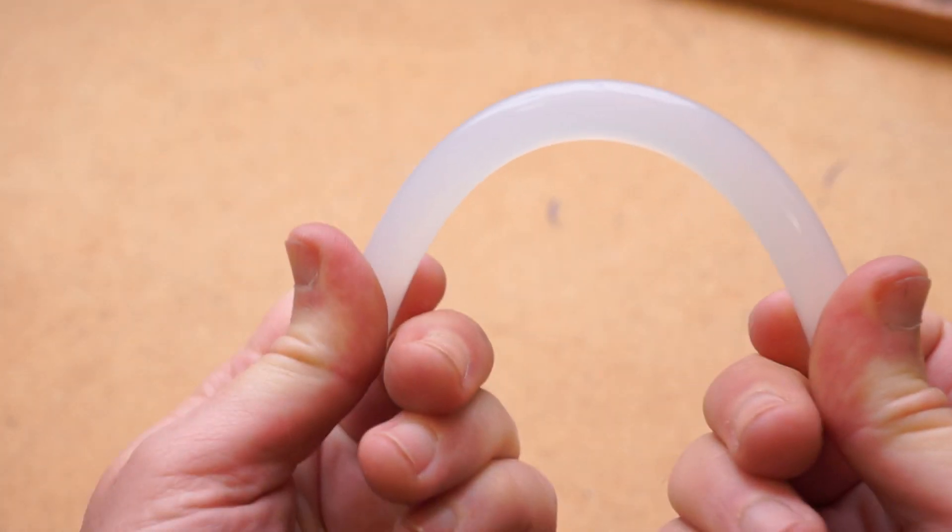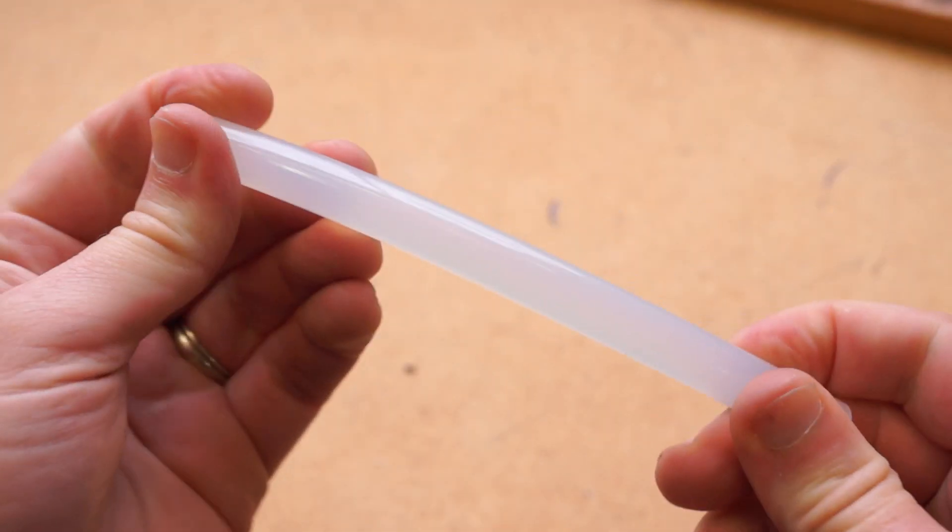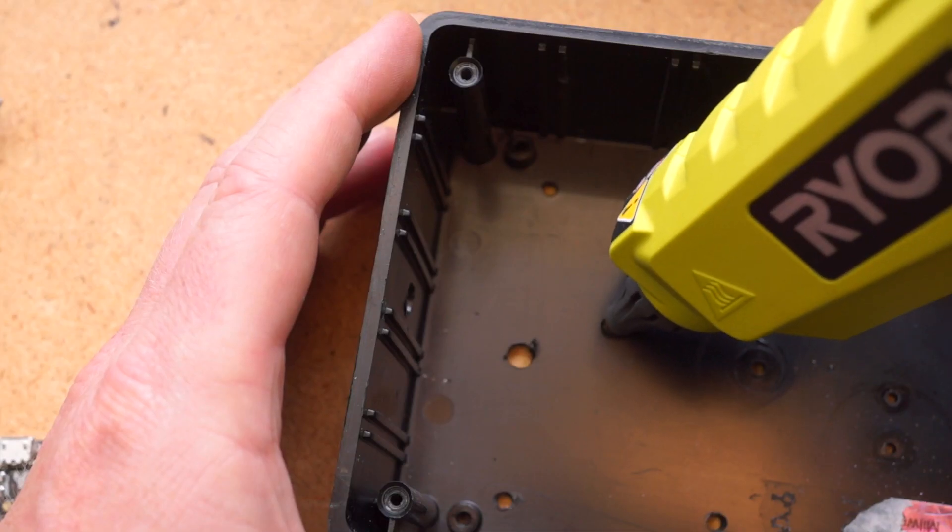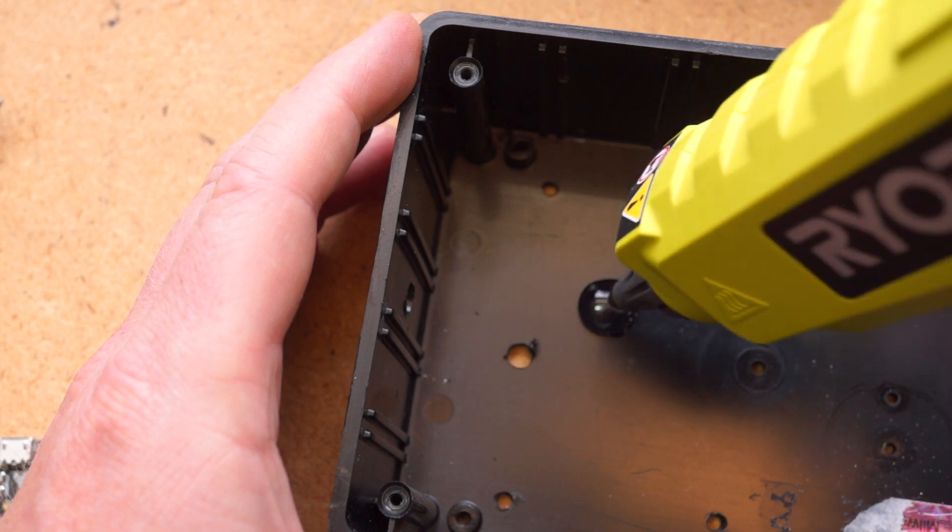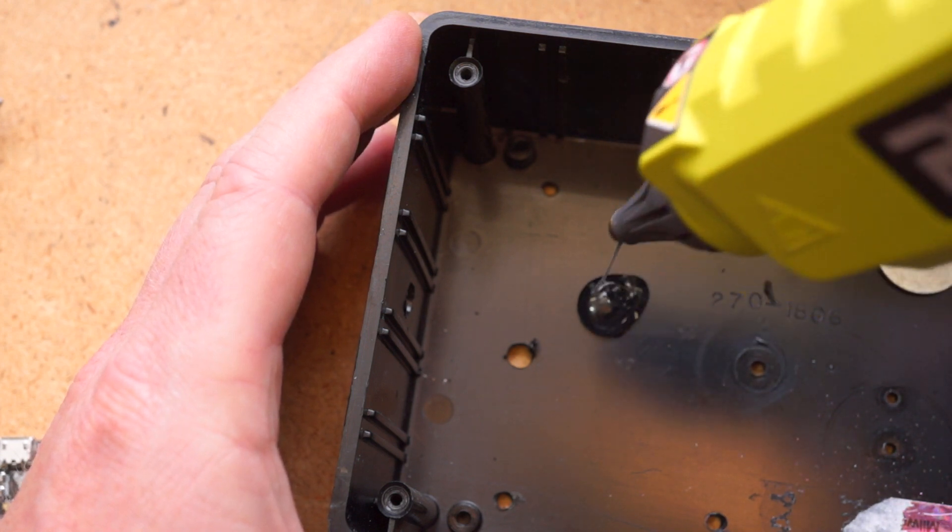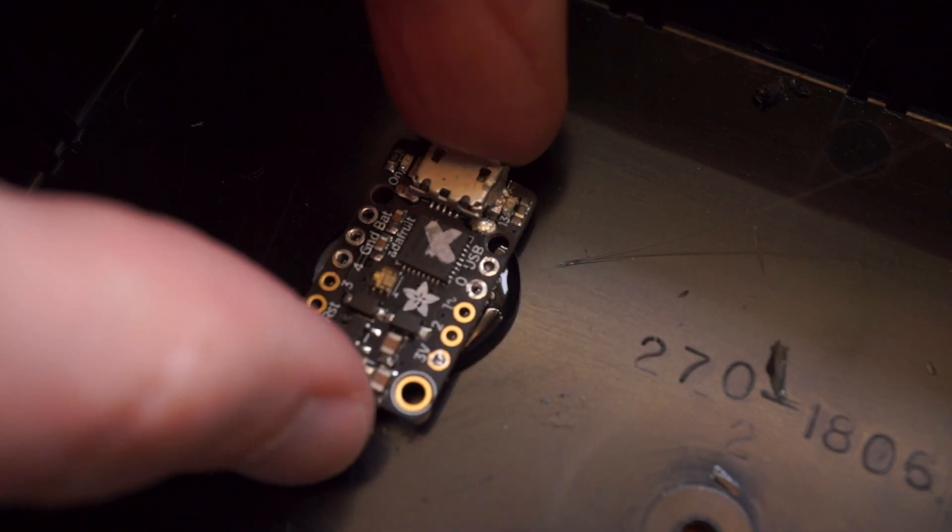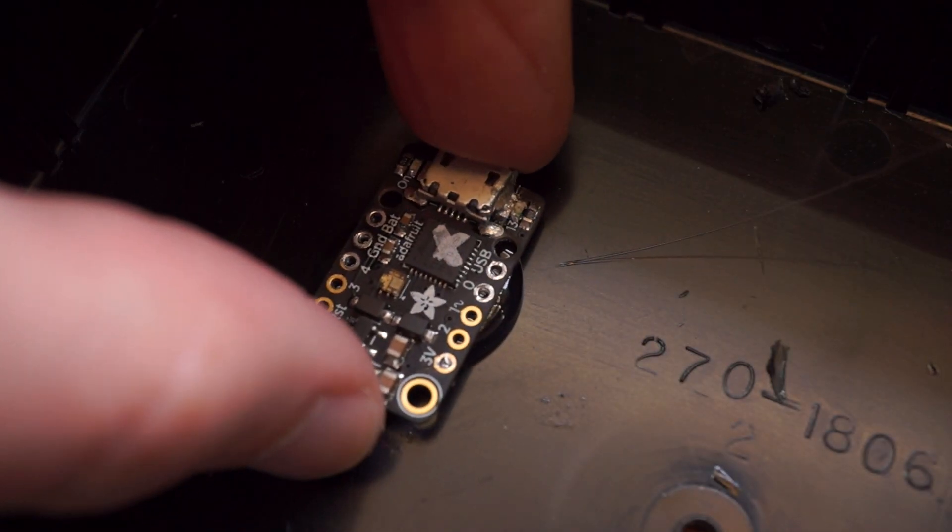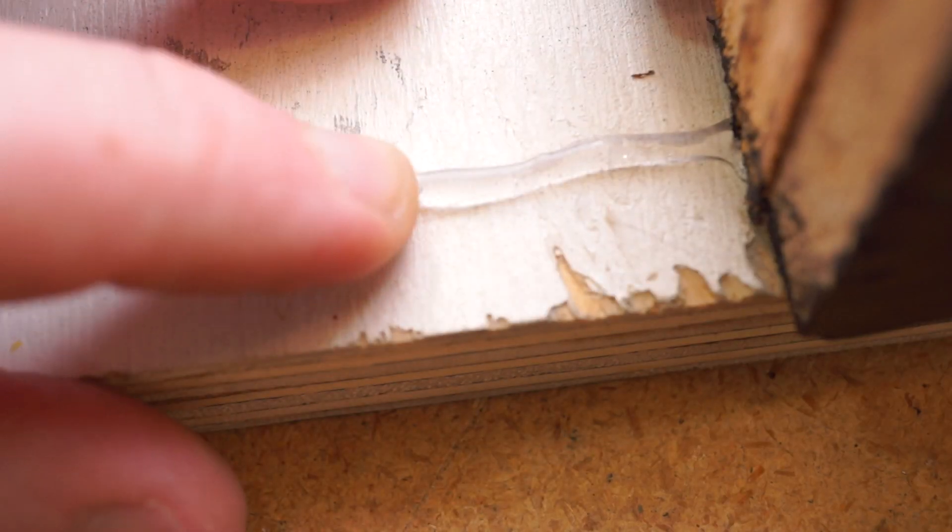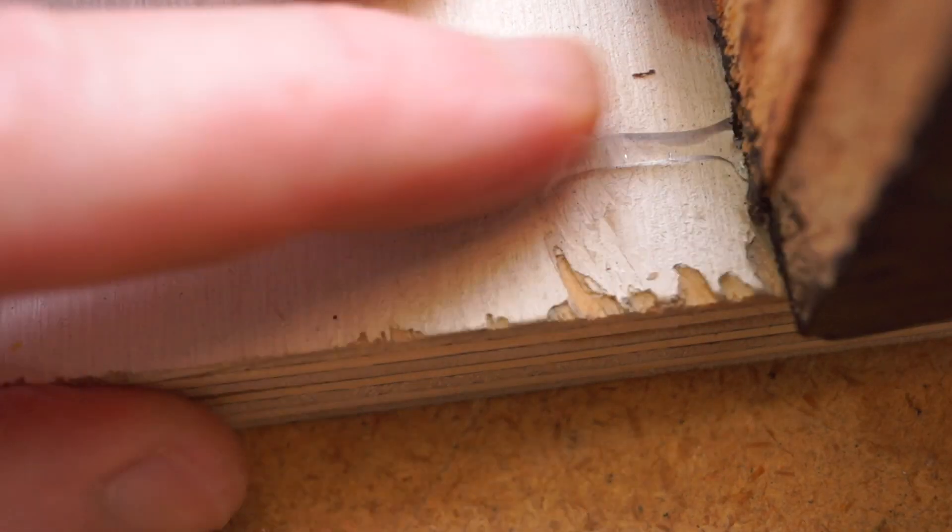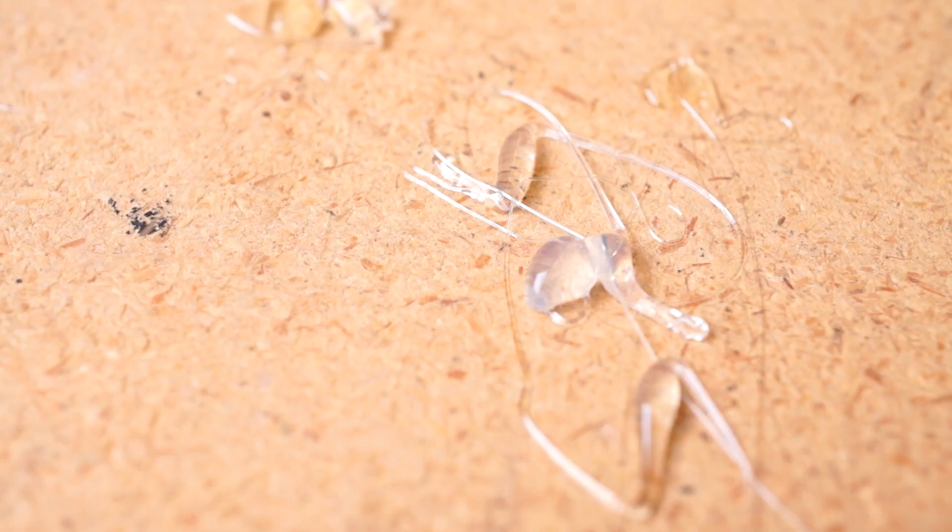Hot glue is a quick and sturdy way to join things together. For electronics projects, hot glue is also an easy way to mount LEDs or project boards in an enclosure. But with traditional hot glue, the end result sort of looks like you've stuck things together with snot.